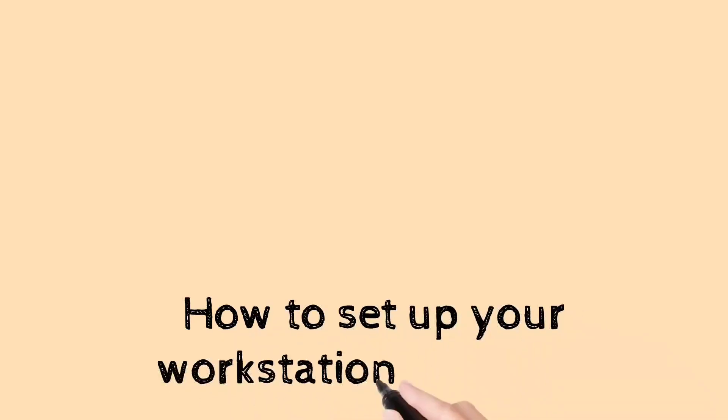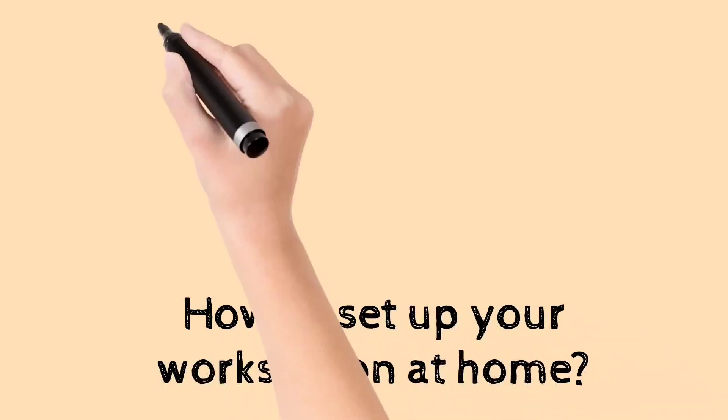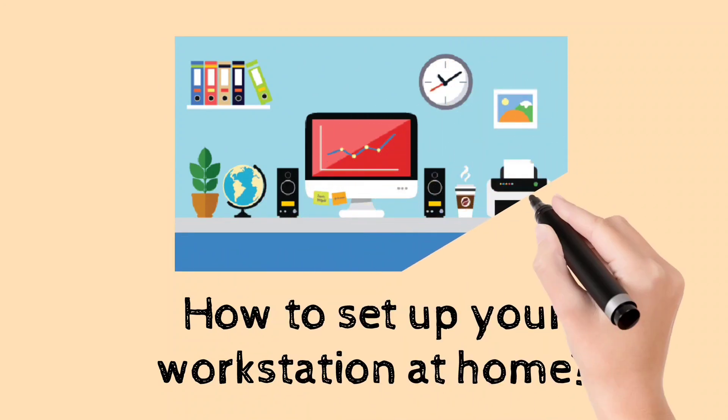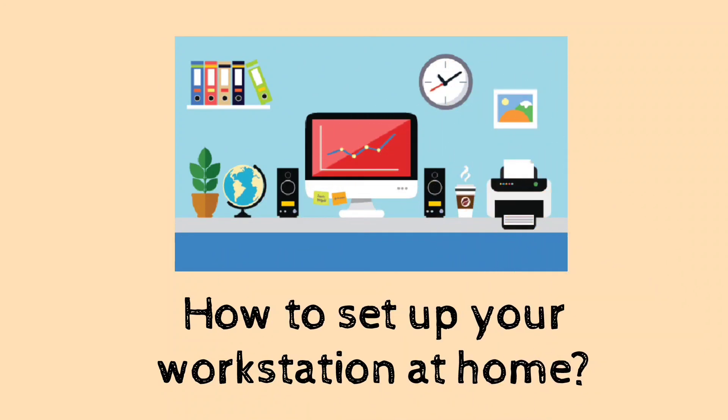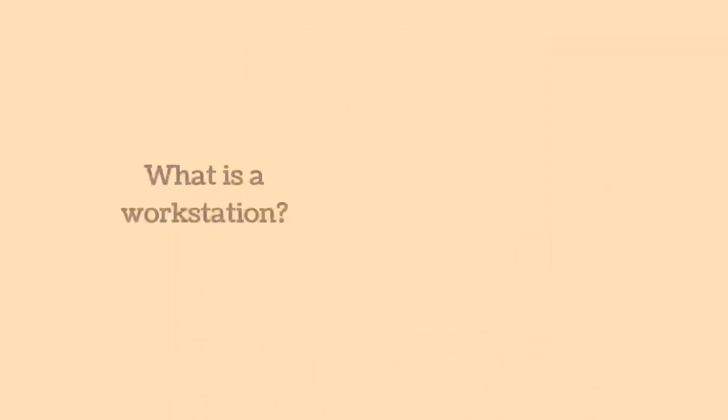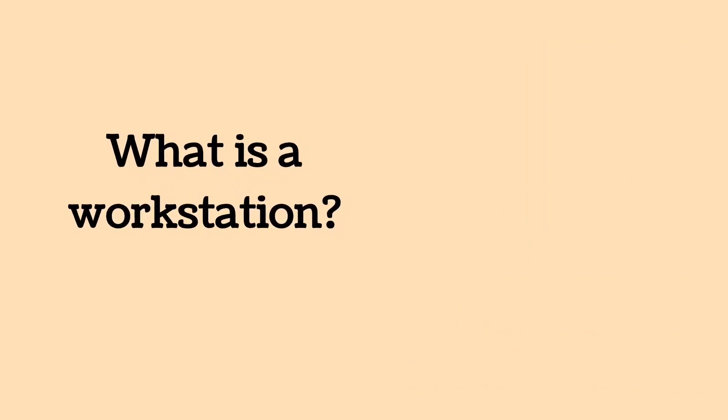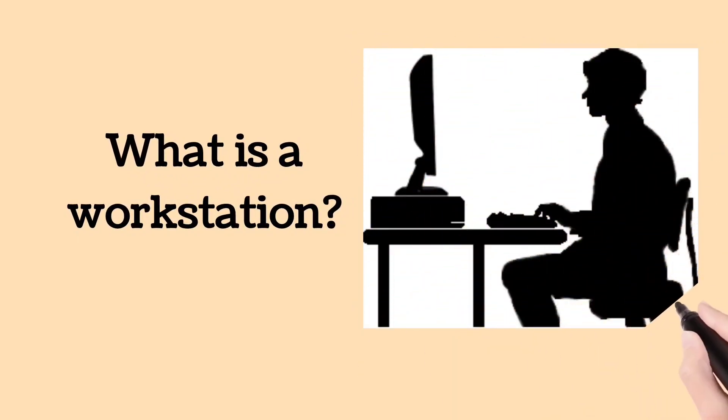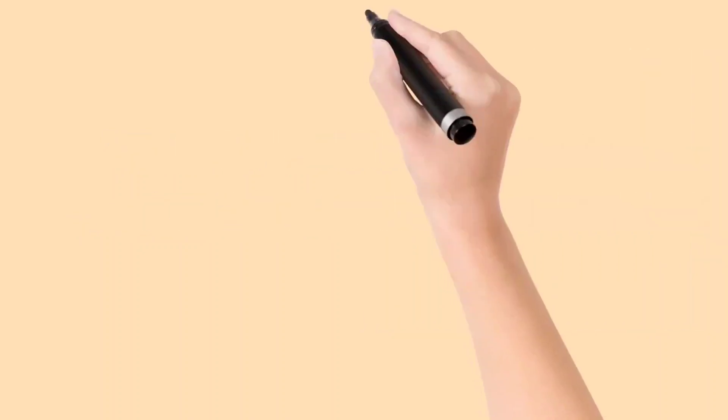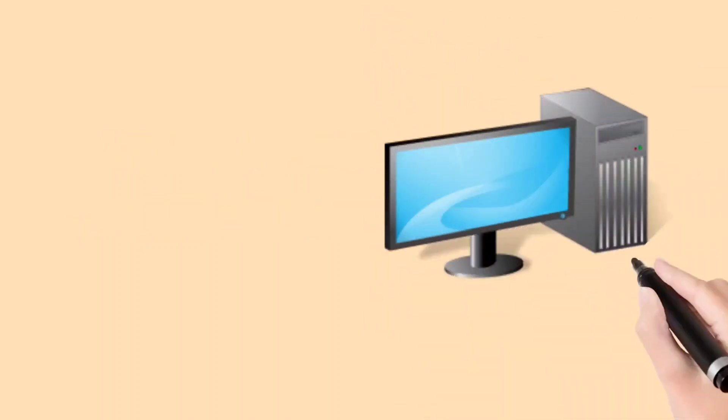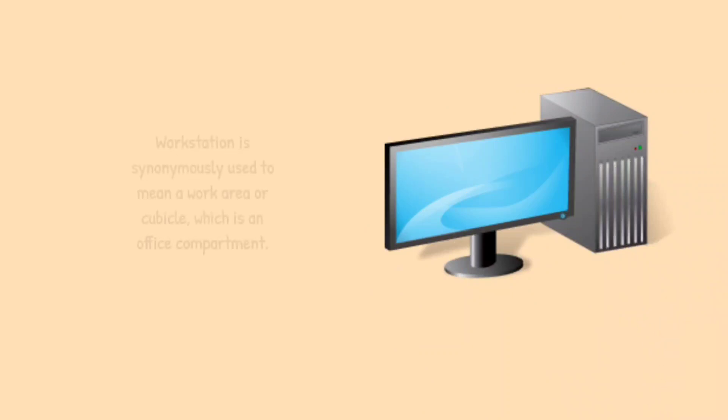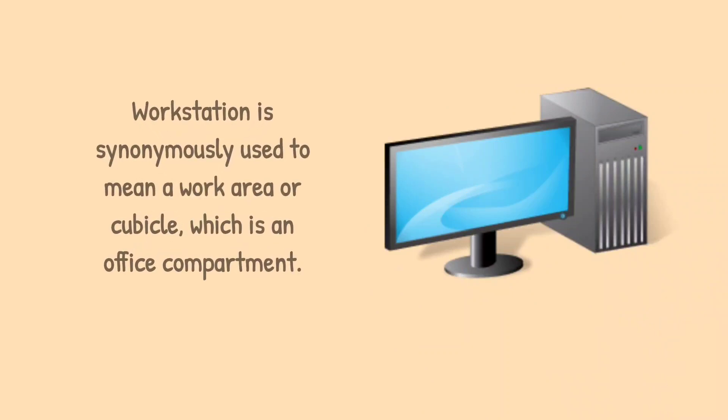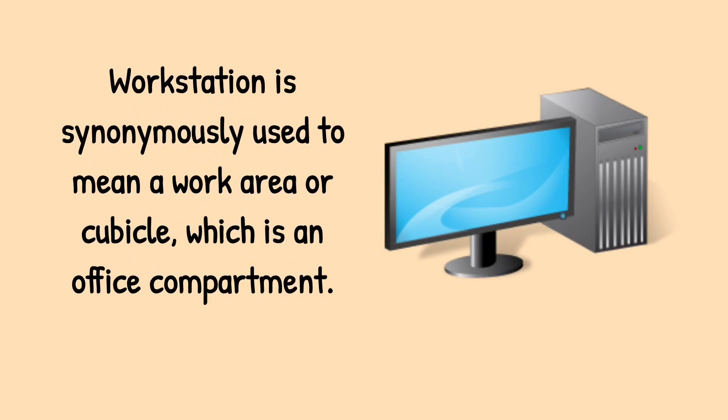How to set up your workstation at home? What is a workstation? A workstation is synonymously used to mean a work area or cubicle, which is an office compartment.